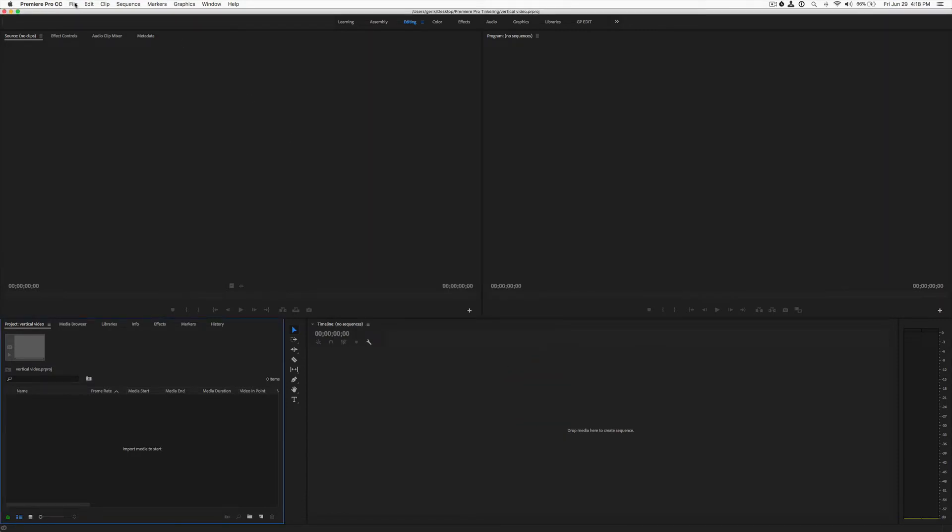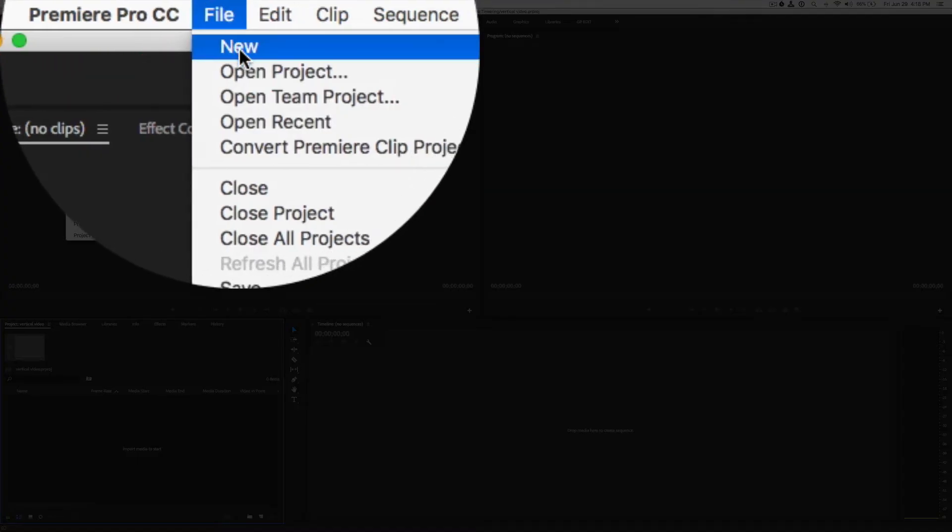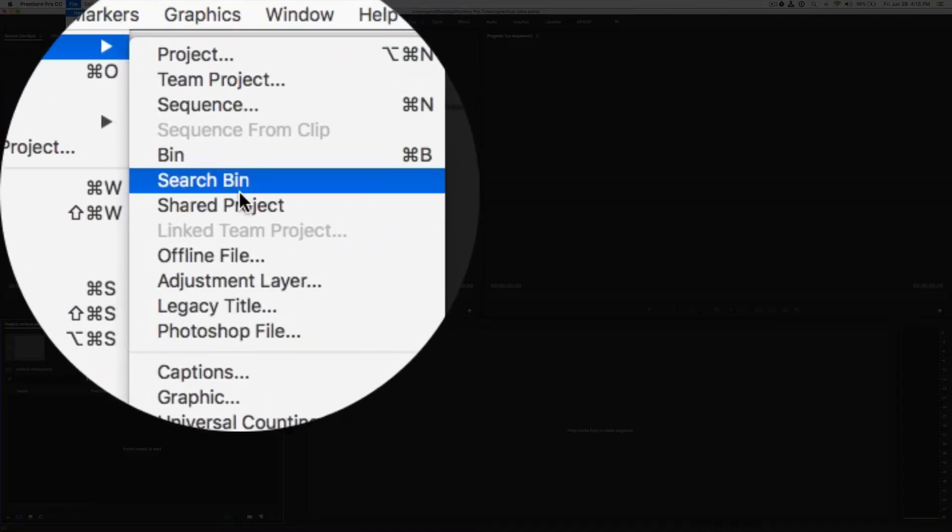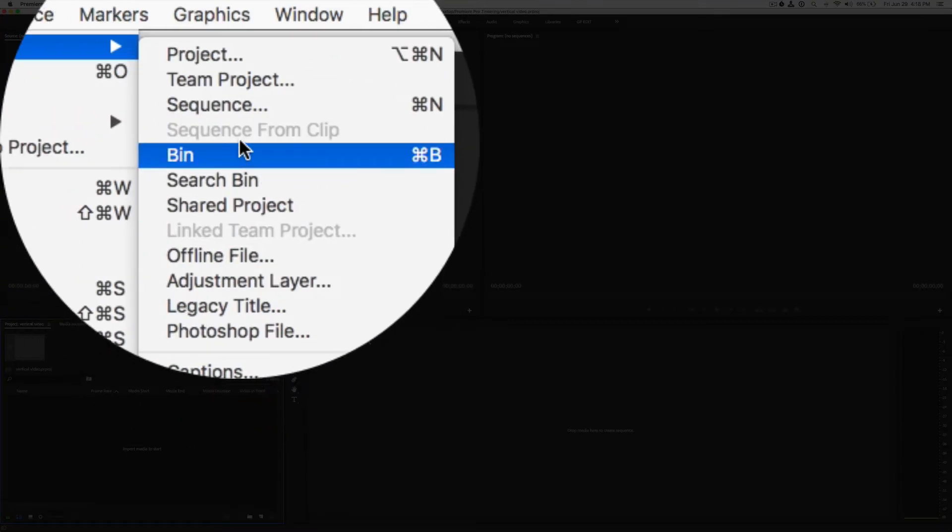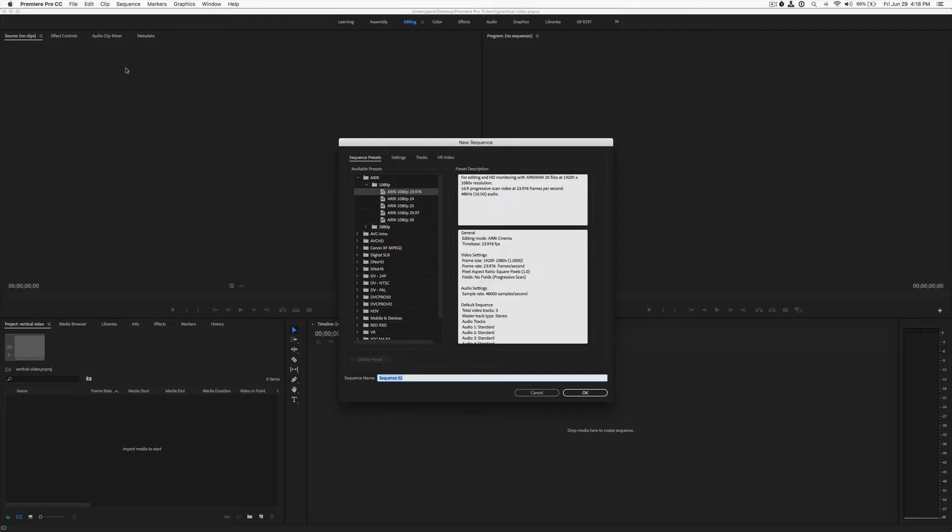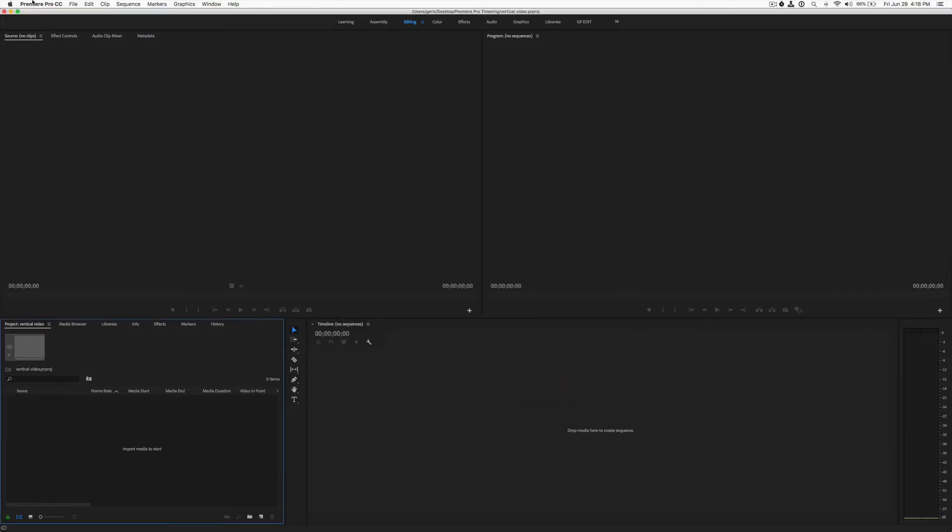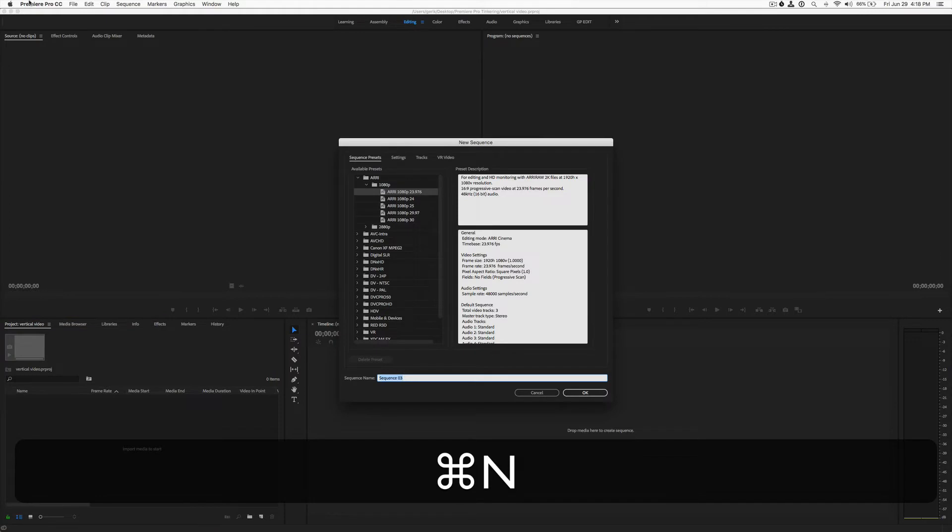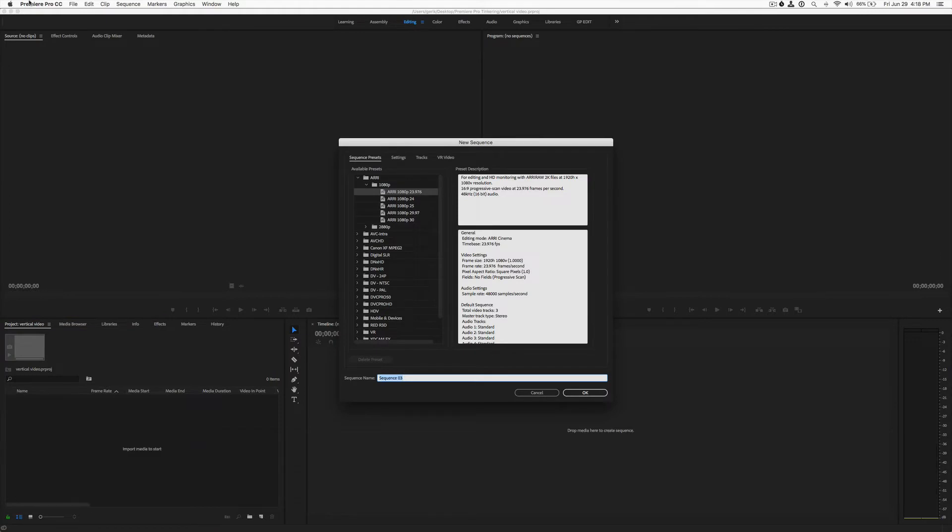Or you can go to File, New, Sequence, and one will open up. Or if you just hit Command N, a new sequence will open up.